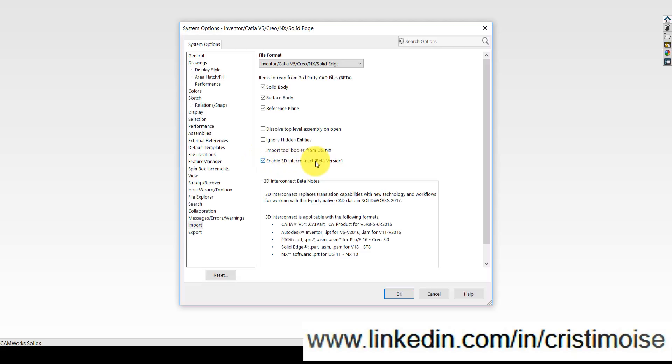Here you have the options to enable 3D Interconnect. Be aware that this 3D Interconnect function is right now available for every SolidWorks and CAMWorks client, but it is a beta version.